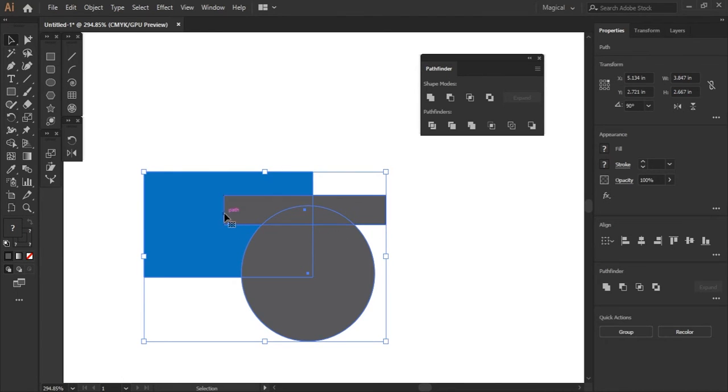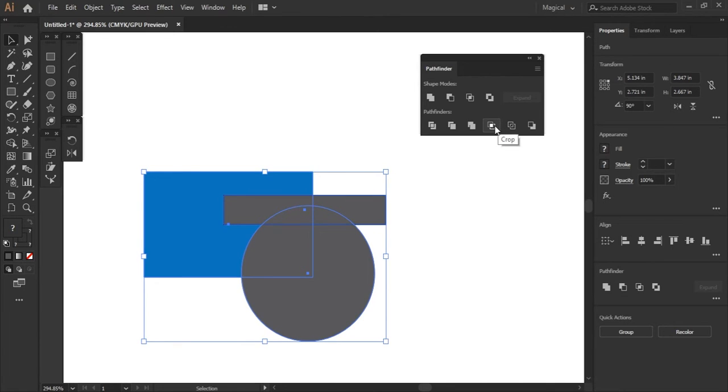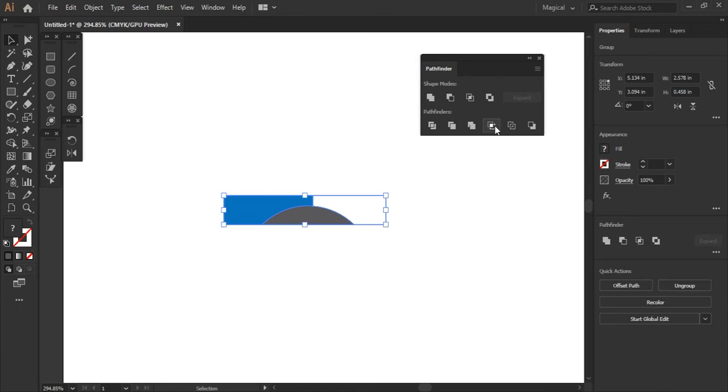Because this long rectangle is only overlapping with the square and the circle in these two parts, it's going to crop that out. So let me click this crop button.